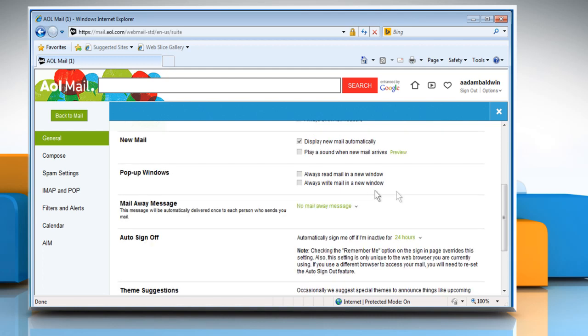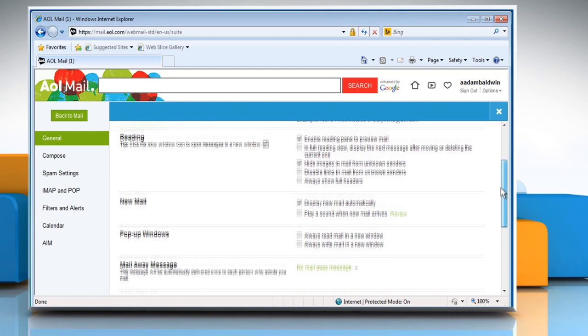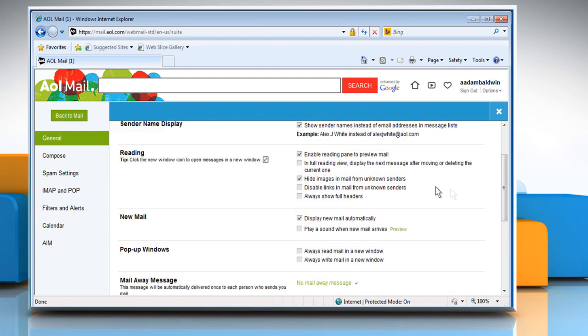Now scroll up the screen and under Reading, make sure Enable Reading Pane to Preview Mail is checked.